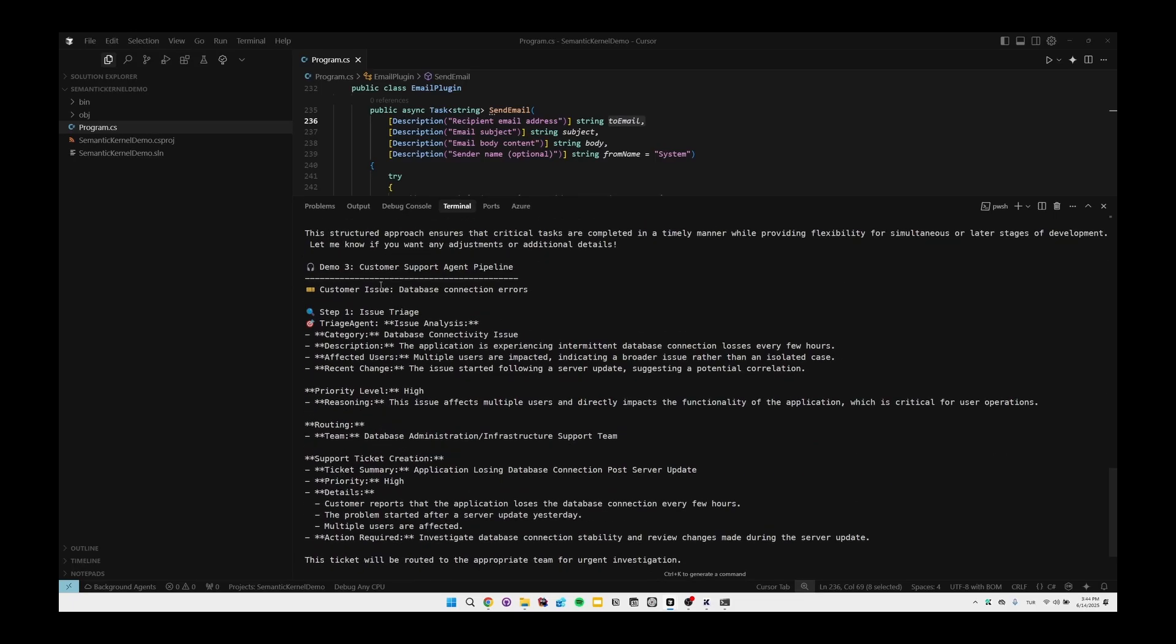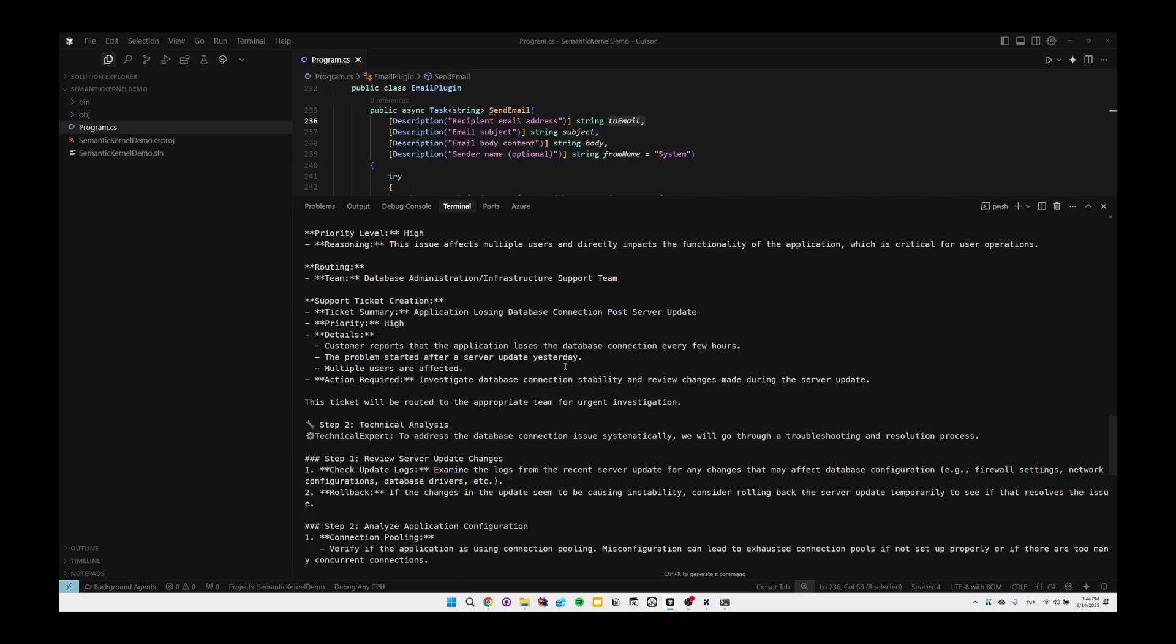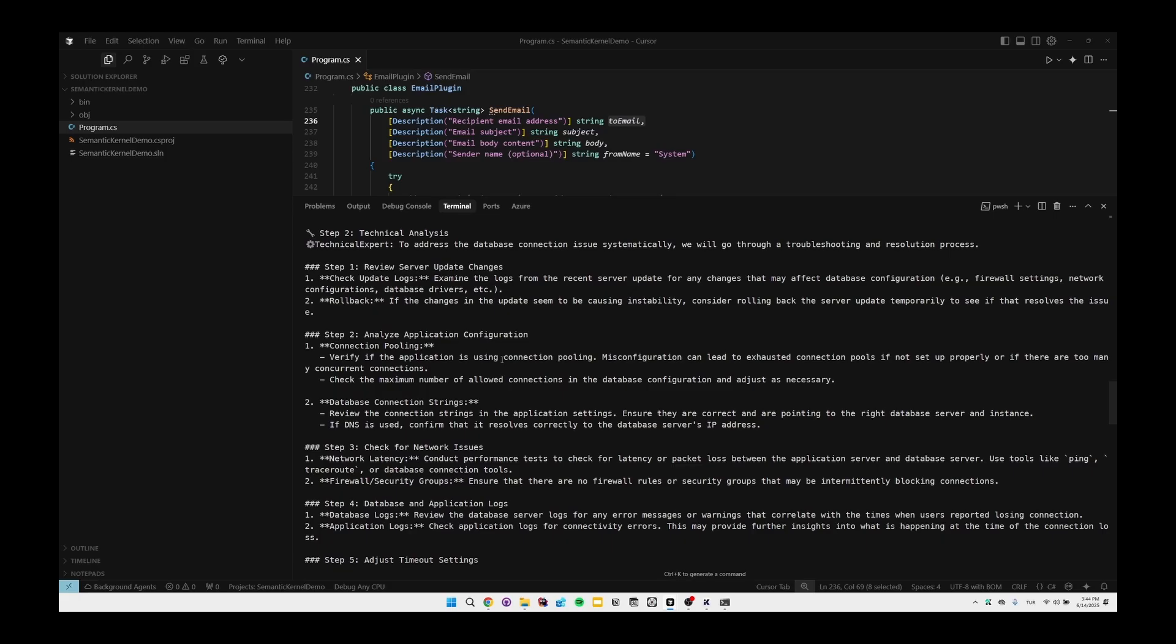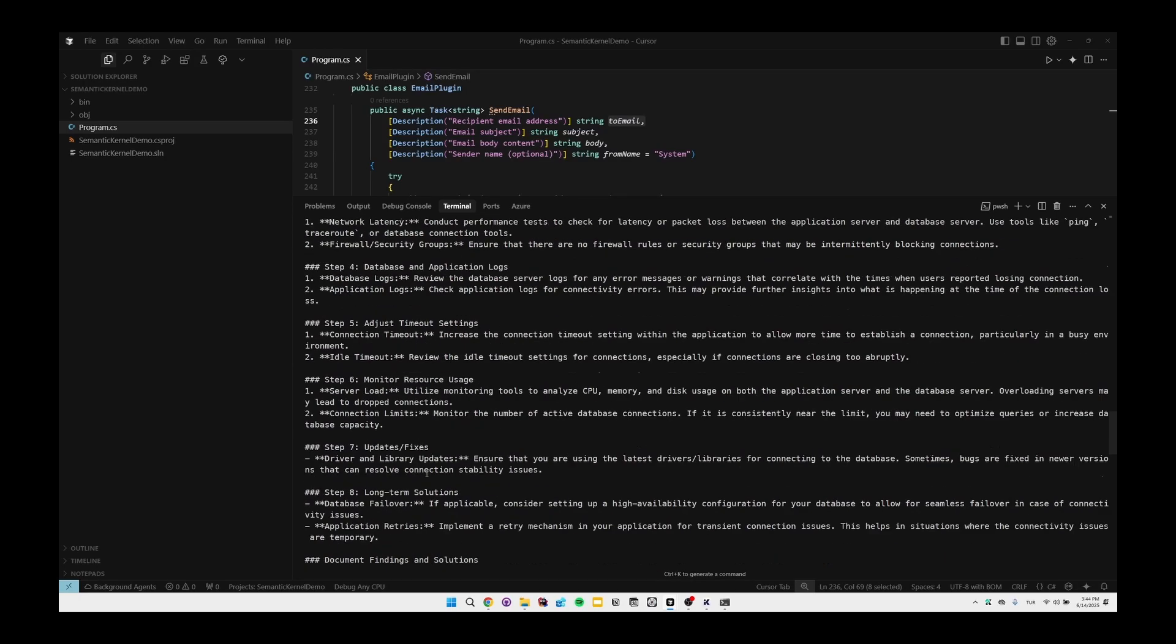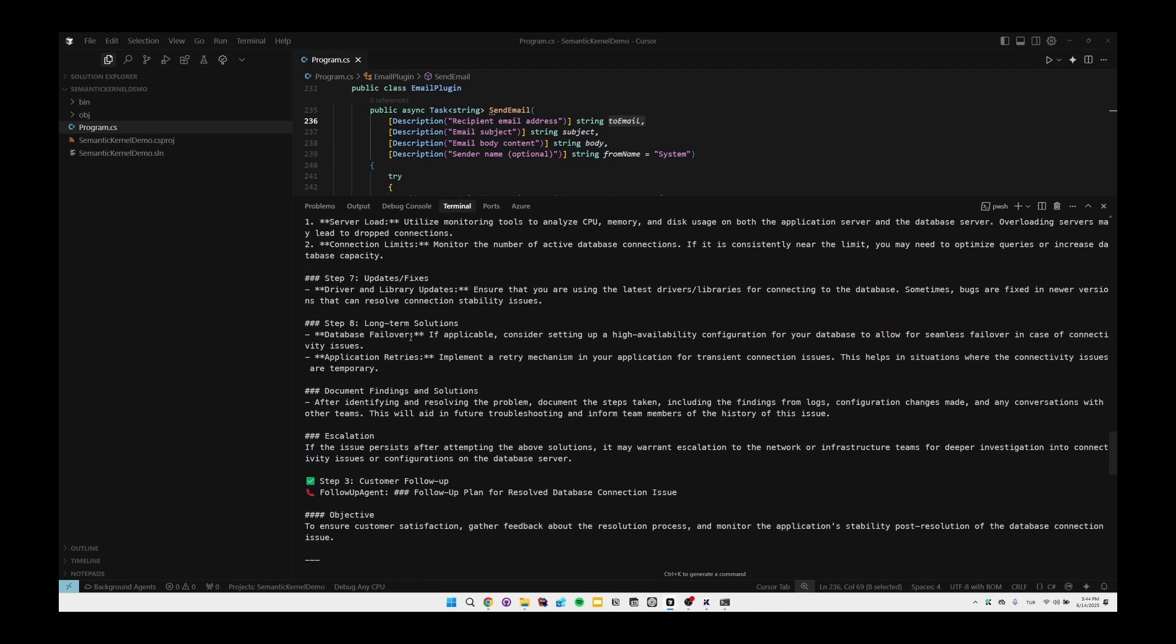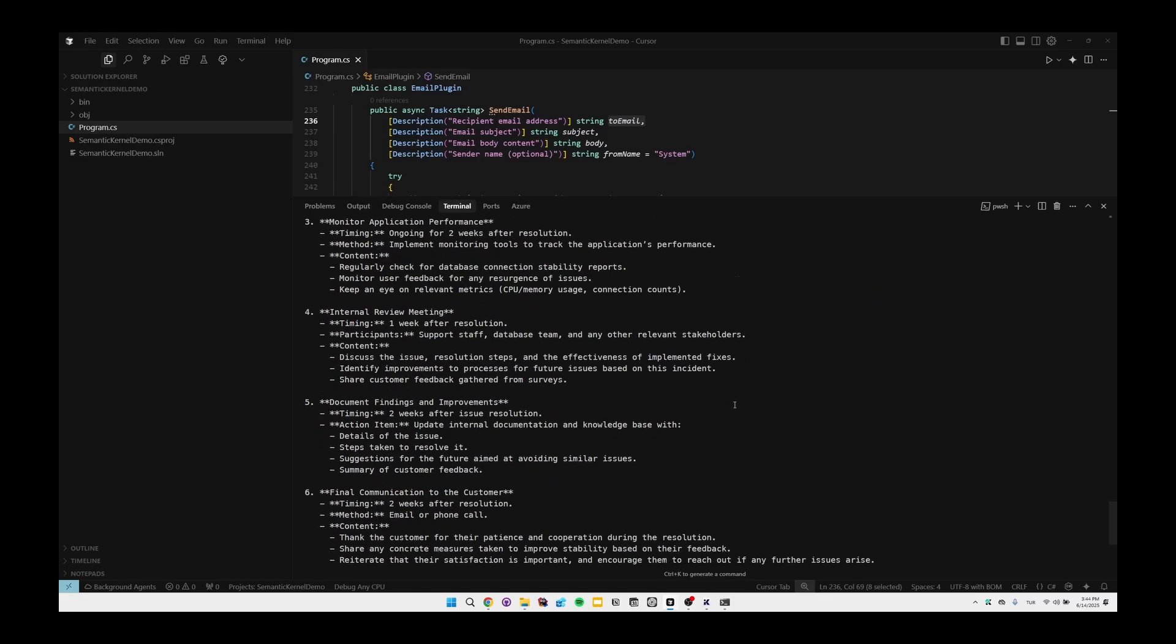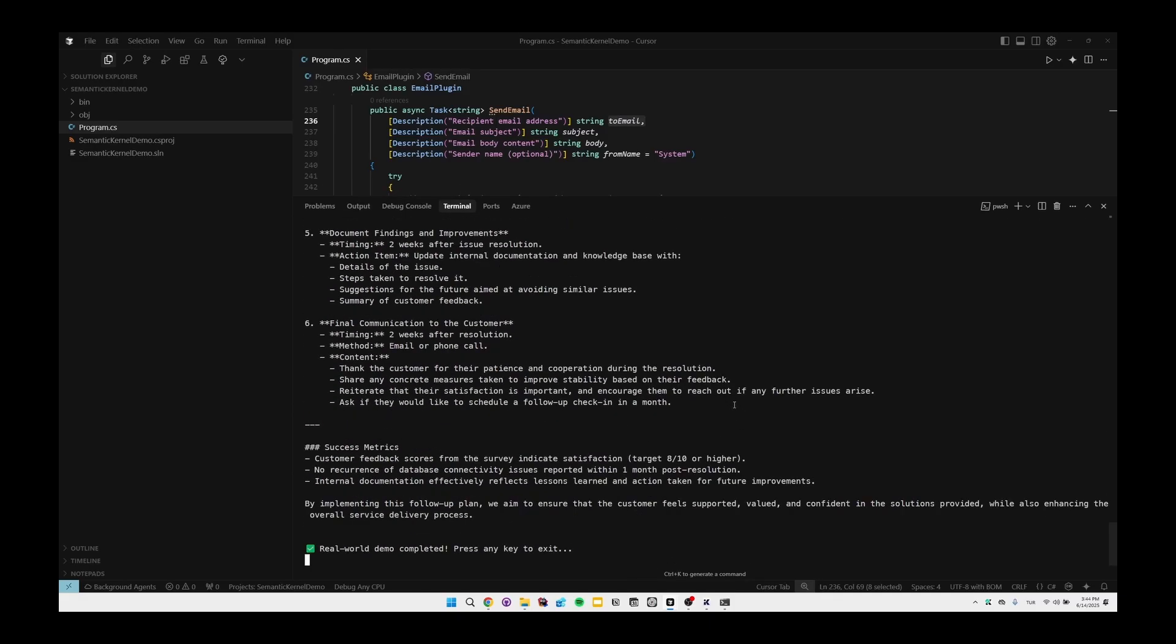In the third agent we have Customer Support Agent Pipeline which is showing you the planner component of Semantic Kernel. We're having large capabilities like it's more close to a real world example. You can see that there's a long amount of output which consists of eight or more steps, and there are even follow-ups here, there are success metrics and so on. This is just a simple demonstration for the AI agent. At this point we've successfully built a working AI agent in .NET using Semantic Kernel.